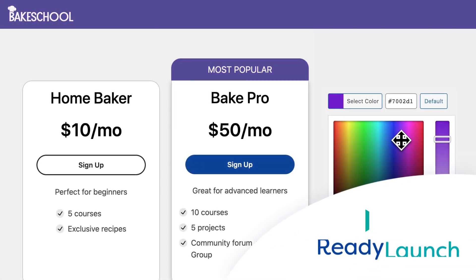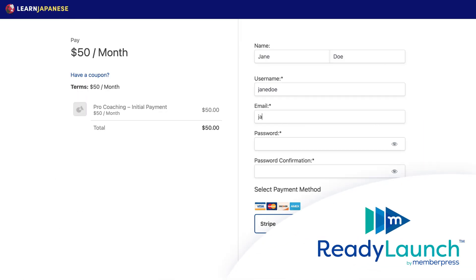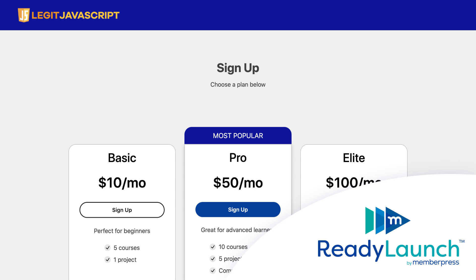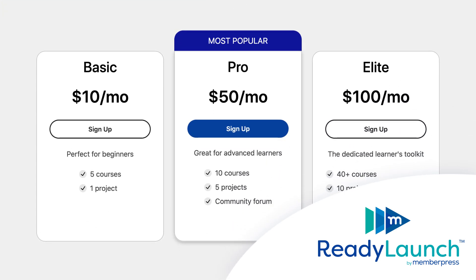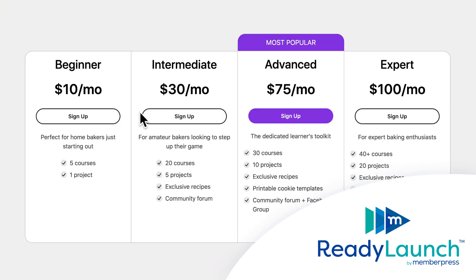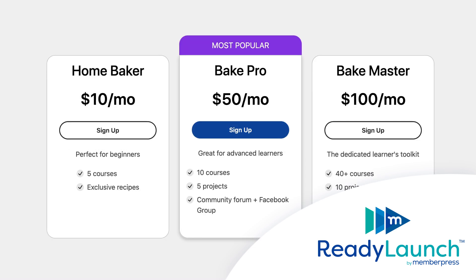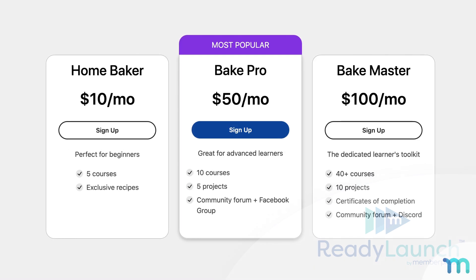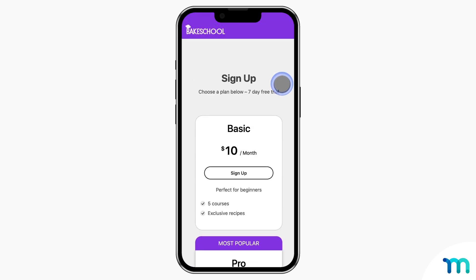Our Ready Launch page automatically generates eye-catching registration and pricing pages for you as soon as you set up your memberships. These pages make it super easy for customers to compare your plans and pick the one that's right for them. Ready Launch makes sure that your pricing pages look and work great on all devices right out of the box.